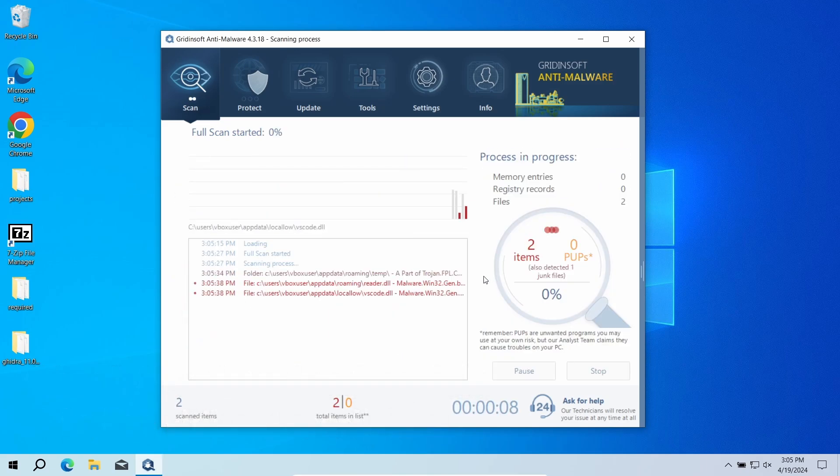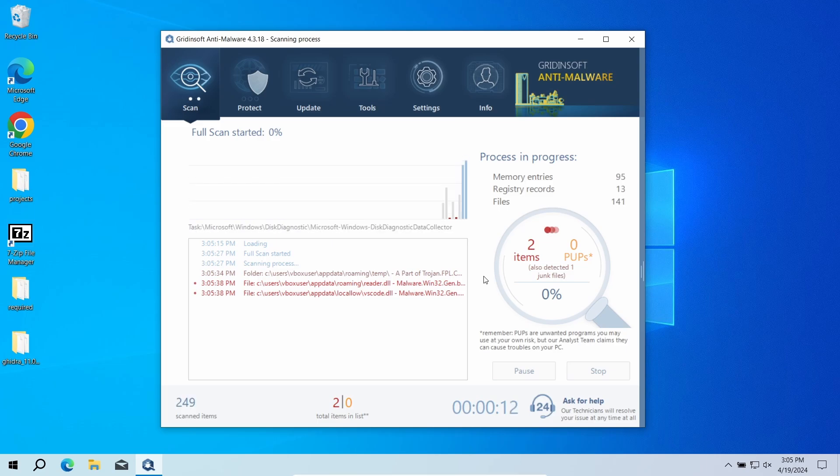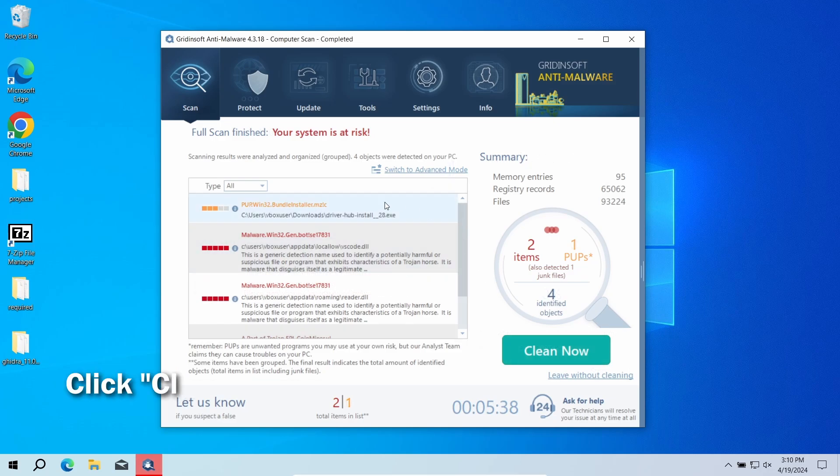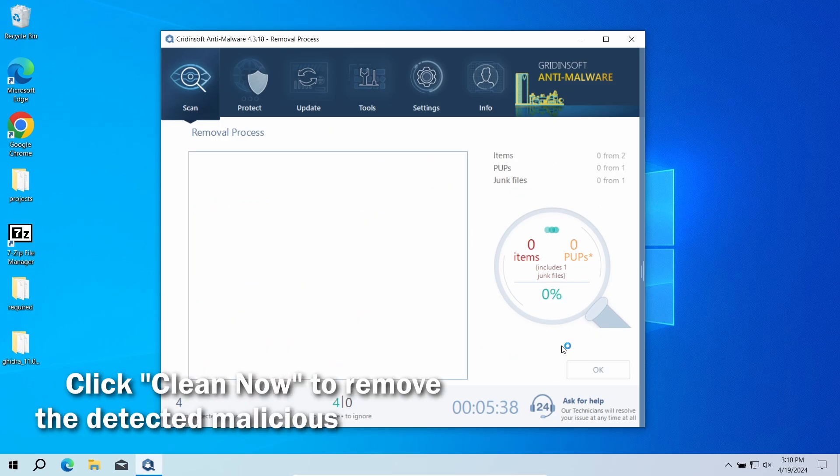The program will go through all the system elements, down to configuration files and hidden folders. The scan will take around 15 minutes. After the scan, click the Clean Now button to remove the detected malware.